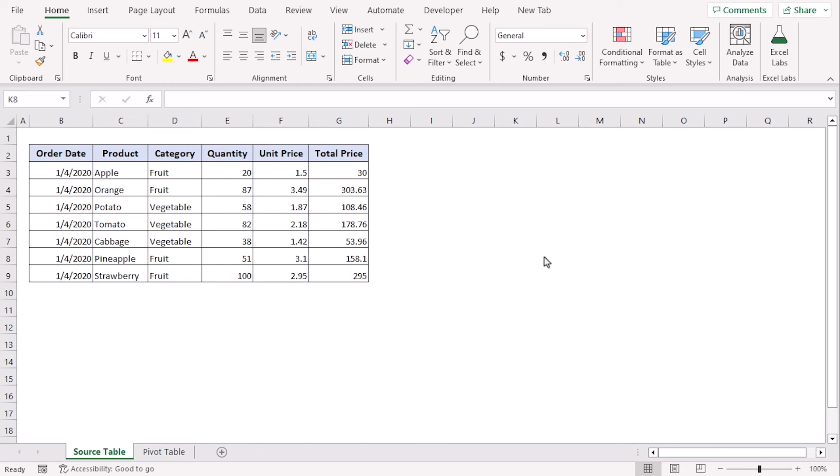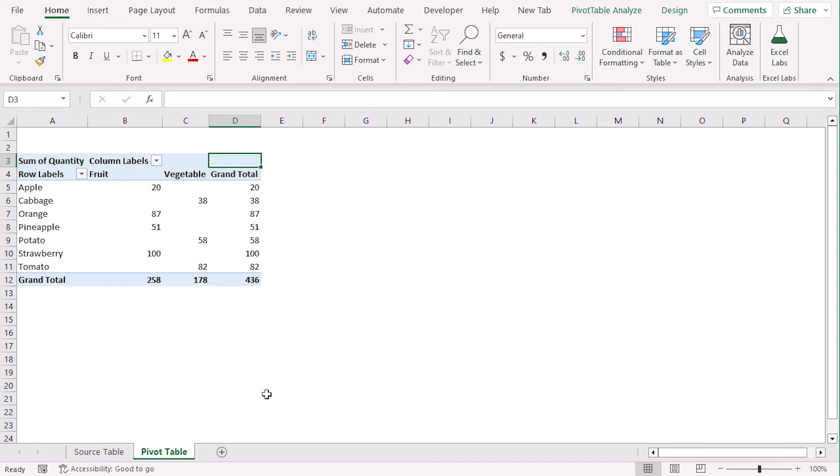A database can be updated automatically. There are four ways to do that. One of them is creating a pivot table like this.